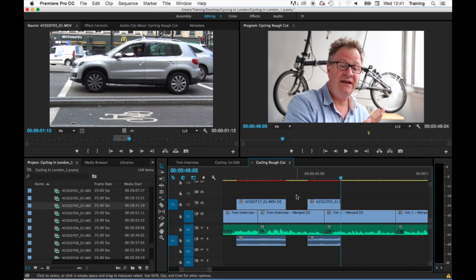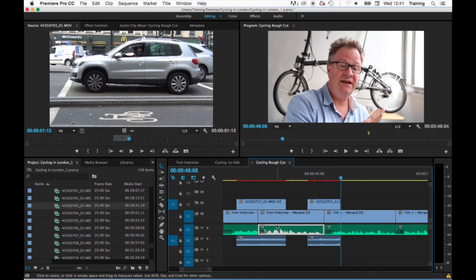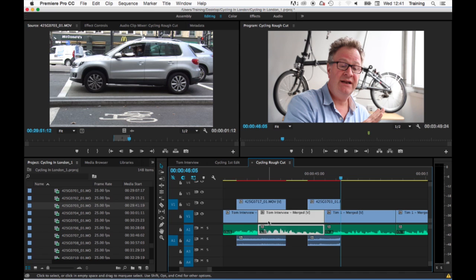The third method and a very quick way of selecting a clip as if it's unlinked even though it remains linked, is by holding the alt key down on your keyboard on a Mac and then clicking on the clip. As you can see there, anything I click on acts as if it's unlinked. If I let go of alt, everything's still linked.